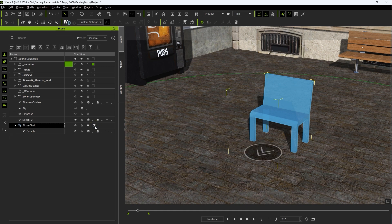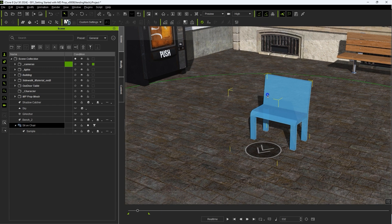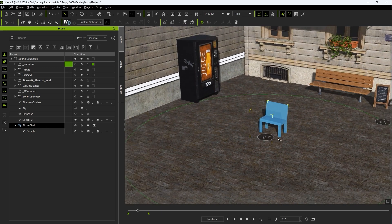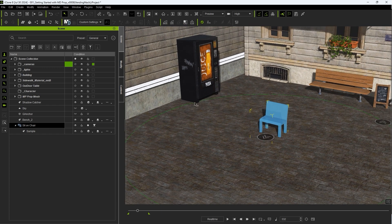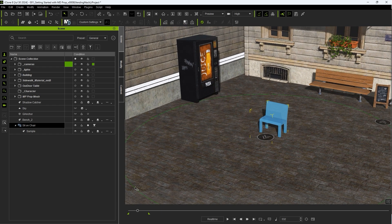If we zoom out you can also see a trigger range indicated by a surrounding green border which is used for crowd interaction. Please check out the dedicated MD Prop and Crowd Interaction tutorial for more on that.